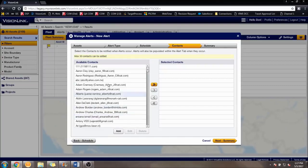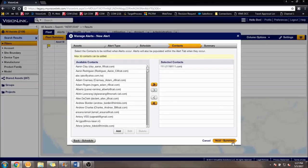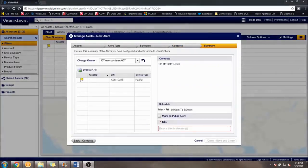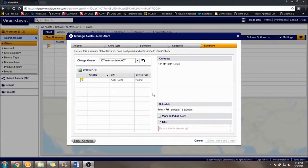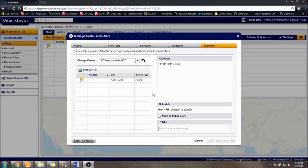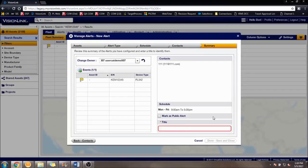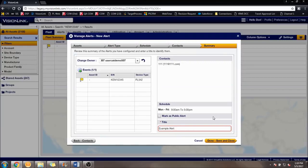On the next screen, pick your contacts for who you would like to receive the alerts. The last page is the Summary page. The only thing that needs to be done here is you need to add a title used to identify the alert. Once the desired title has been added, click the Done, Save, and Close. An alert has now been created for your machine, group, or fleet.